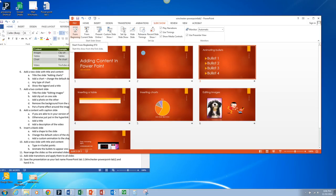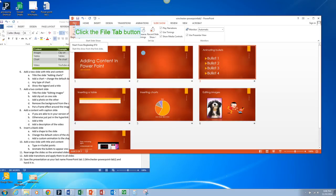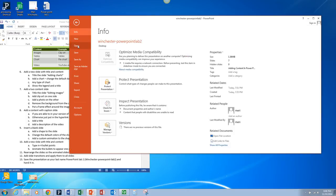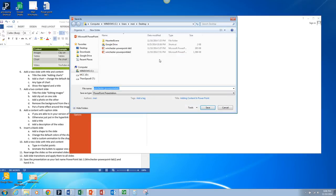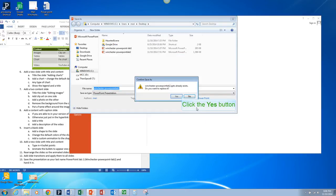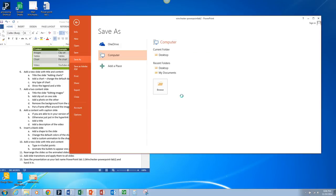At this point, you're going to save the presentation as your name, PowerPoint Lab 2. And then you're going to hand that in.